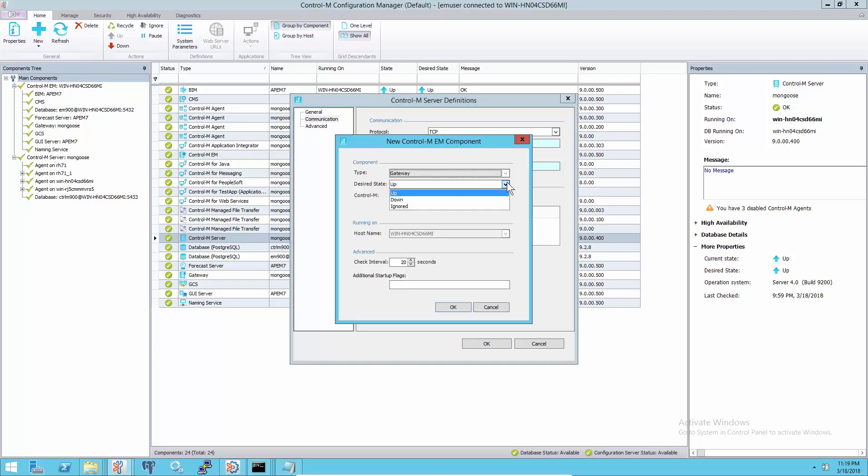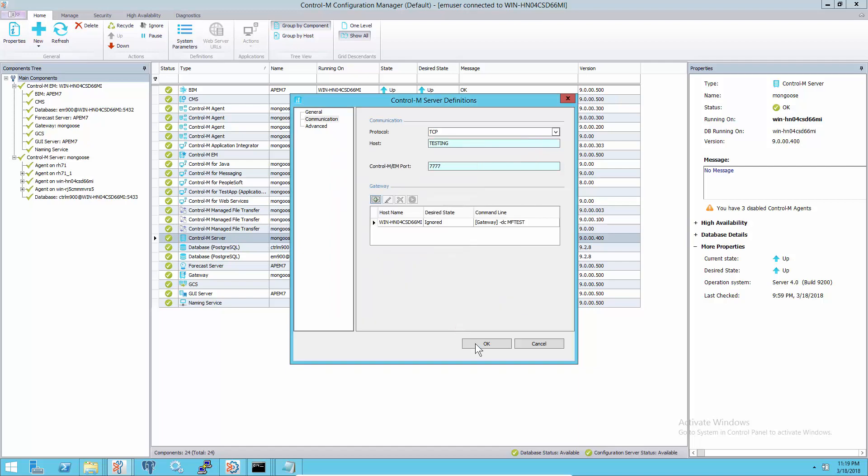Create the gateway and set its desired state to ignore so that it will not start automatically.